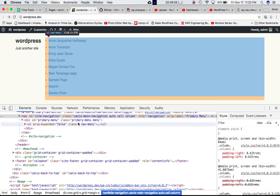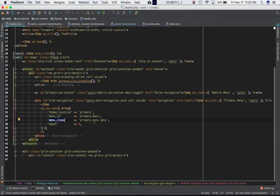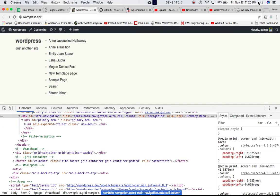And then you have the menu_class, which is primary_menu, which has been applied over here to the div tag. And then you have the depth as well.